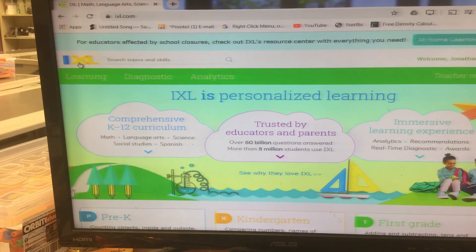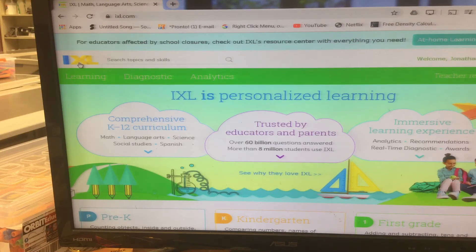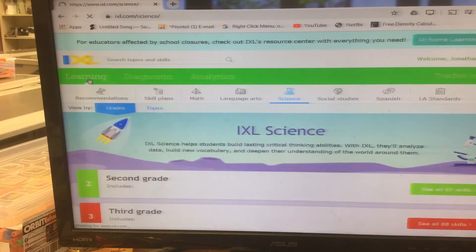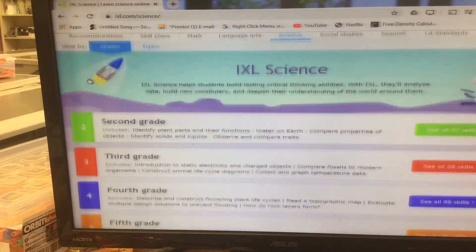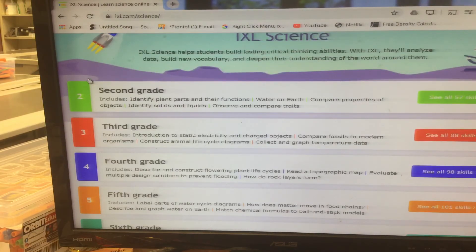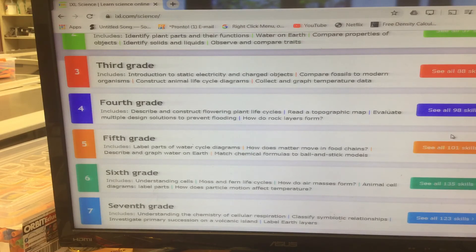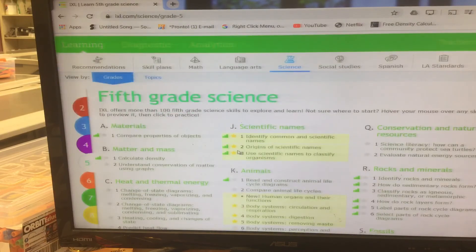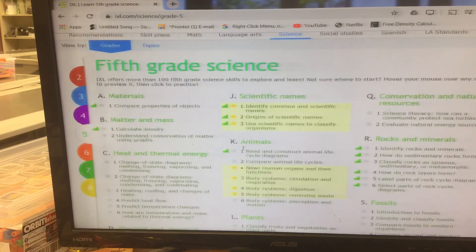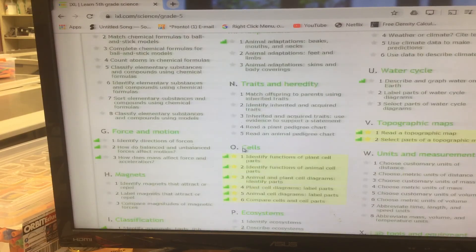Now for science particularly — and this only pertains to science class, and this has not changed from what was the plan before — for science I have starred many topics, and those topics will be due by the end of the quarter. Once you finish a topic, you are done with it. For example, for fifth grade I have starred scientific names, some stuff under animals, topographic maps, and cells.